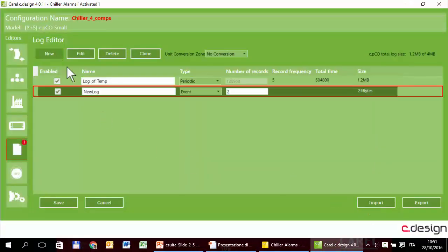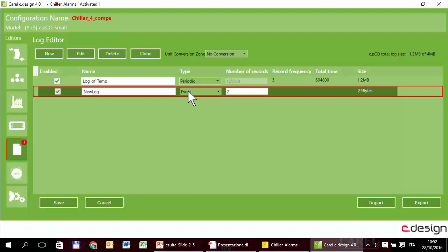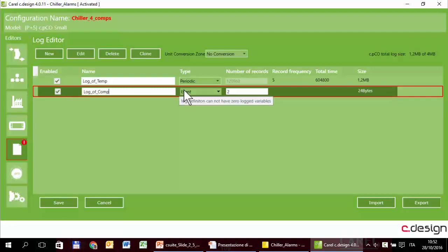Next log, that is event type. In this case probably the only log that makes sense in this application is the log of the status of the devices. So we can log the status of the compressors. Every time a compressor starts or stops we can log its status. So I will call it log of compressors, event type.